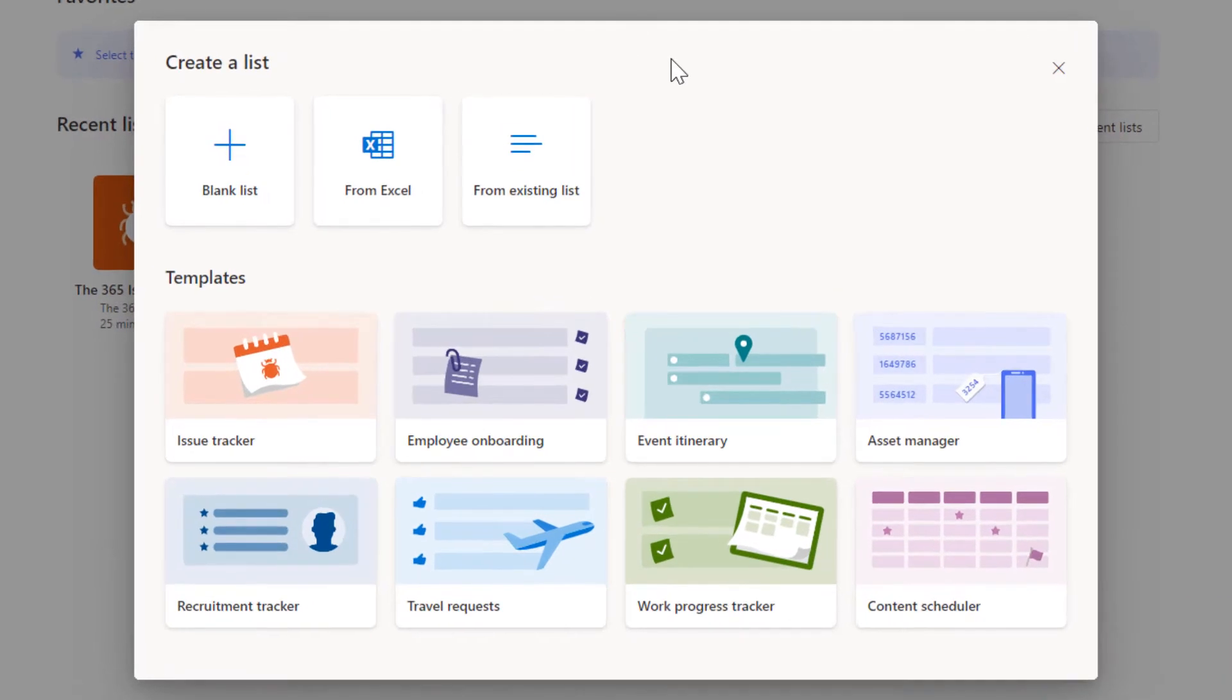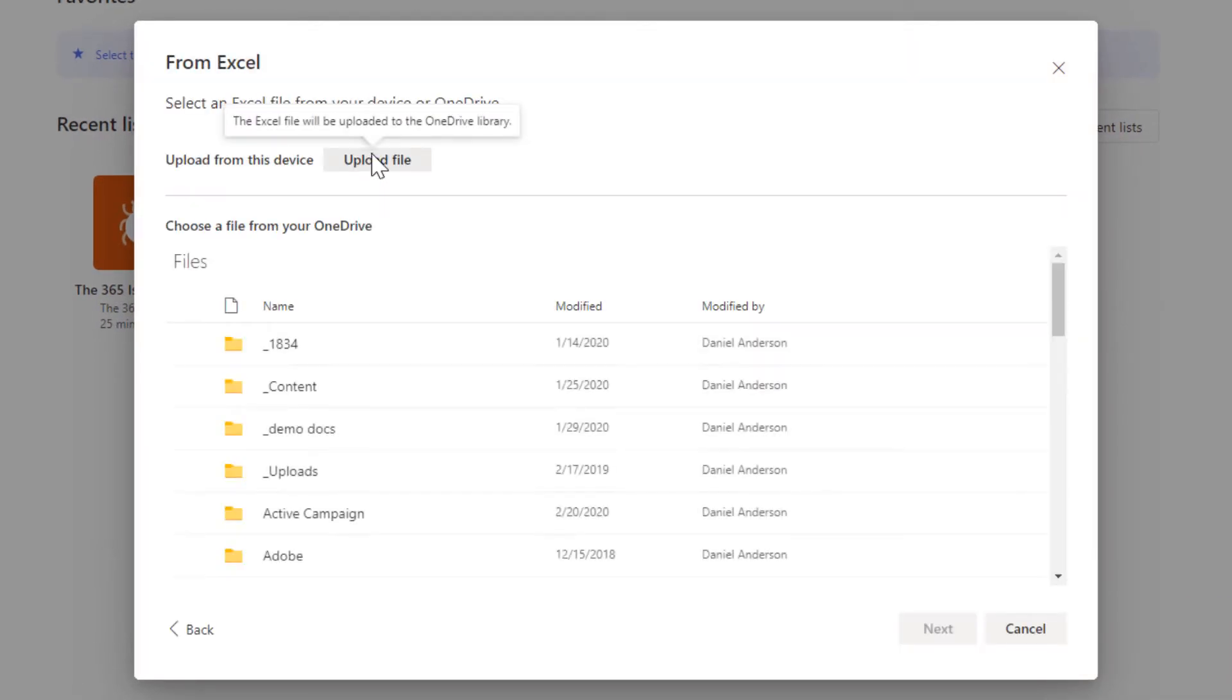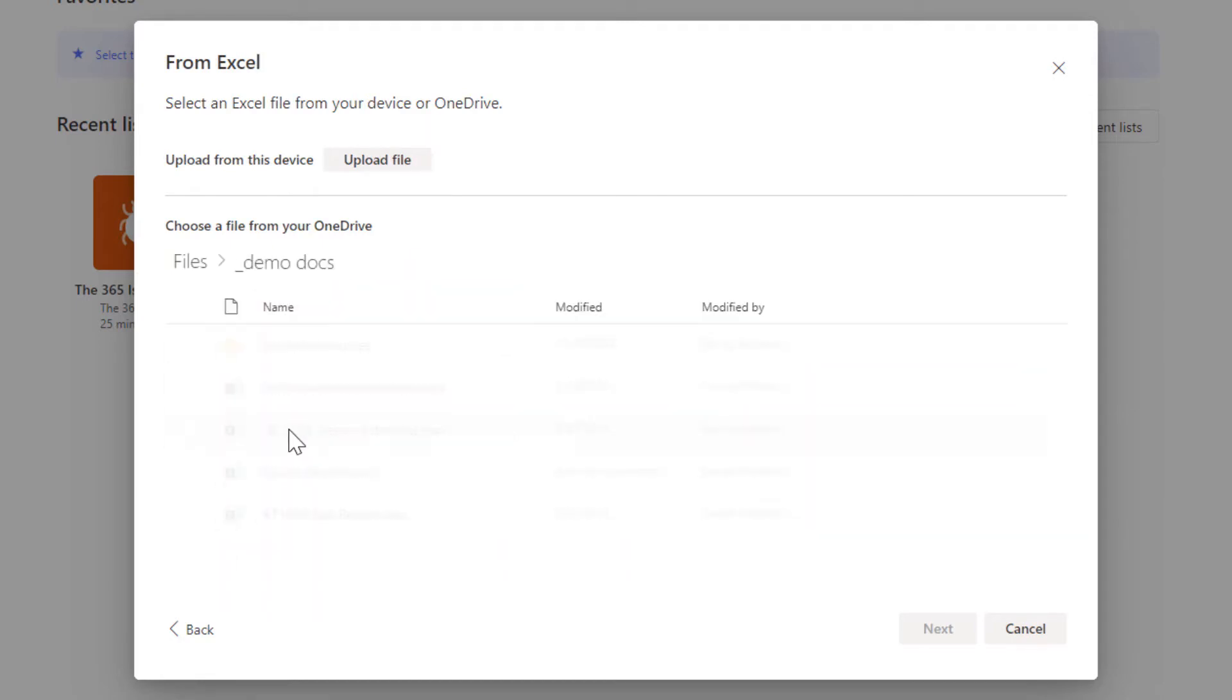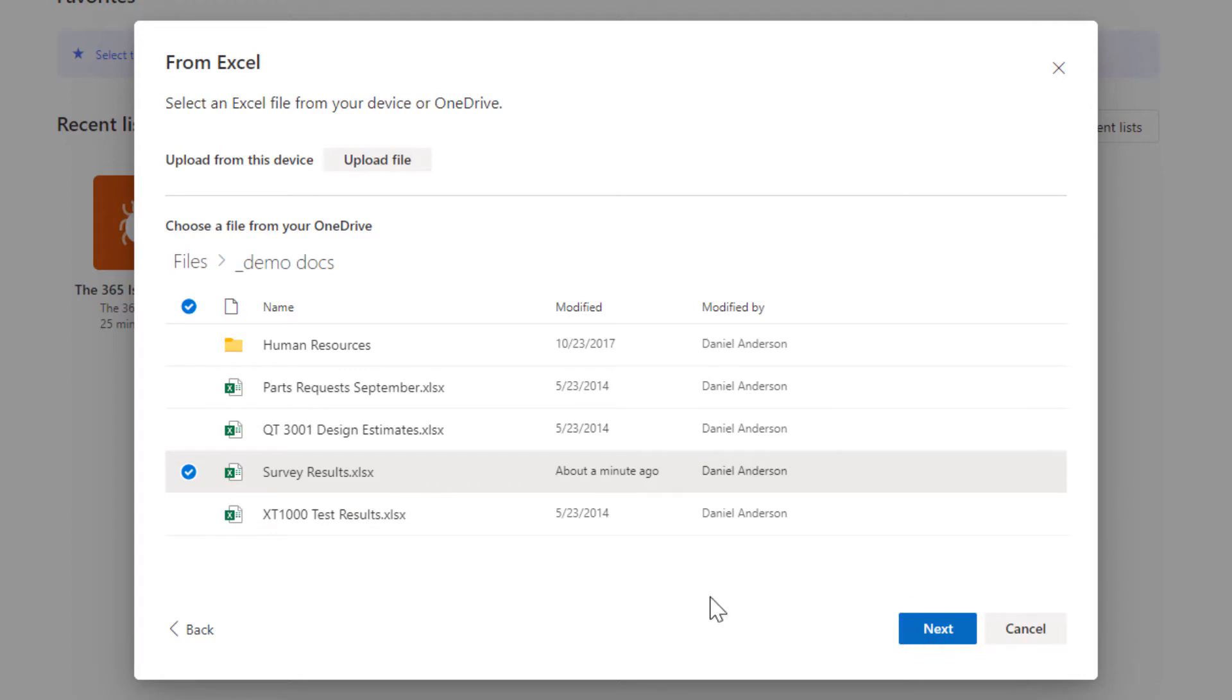So we're going to click on the purple button here and we're going to choose from Excel. Now the good thing about this is what it's going to do is it's automatically going to read from my OneDrive for Business or I can upload an Excel document. Now I've got an Excel document in here that I'm going to use and it's called Survey Results. So I'm going to select that.